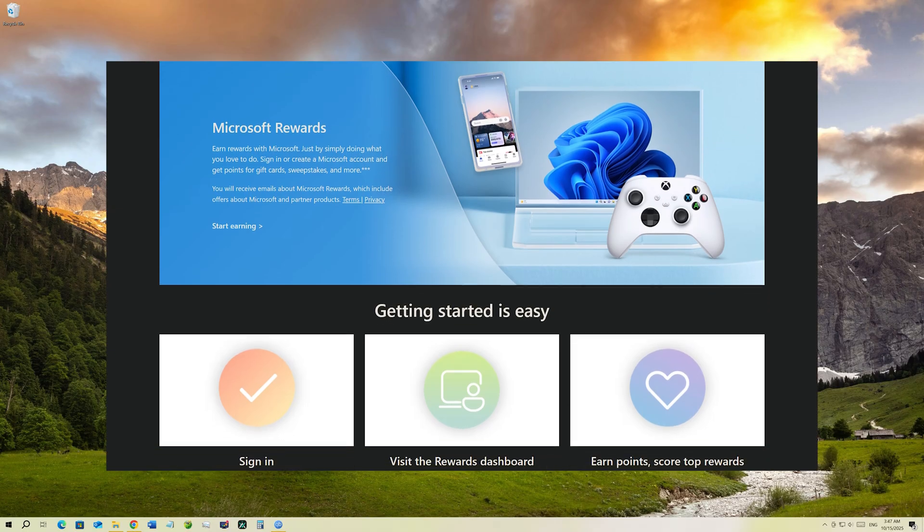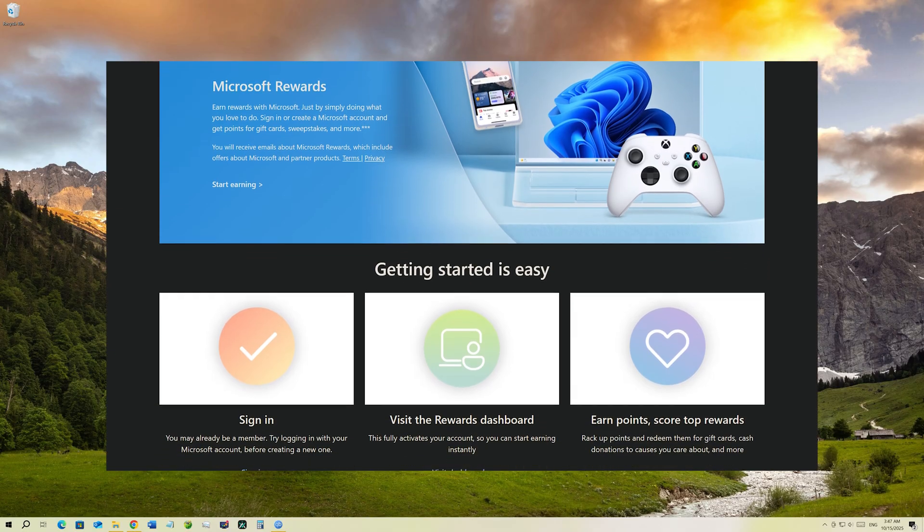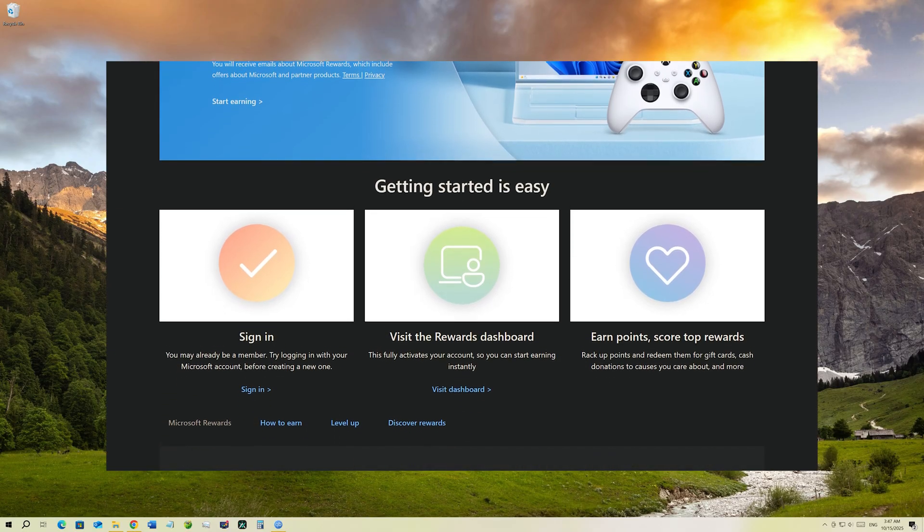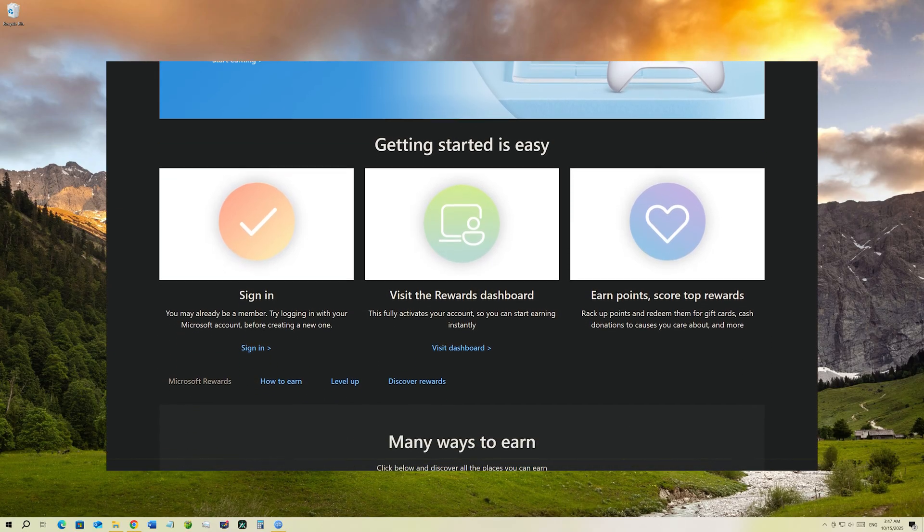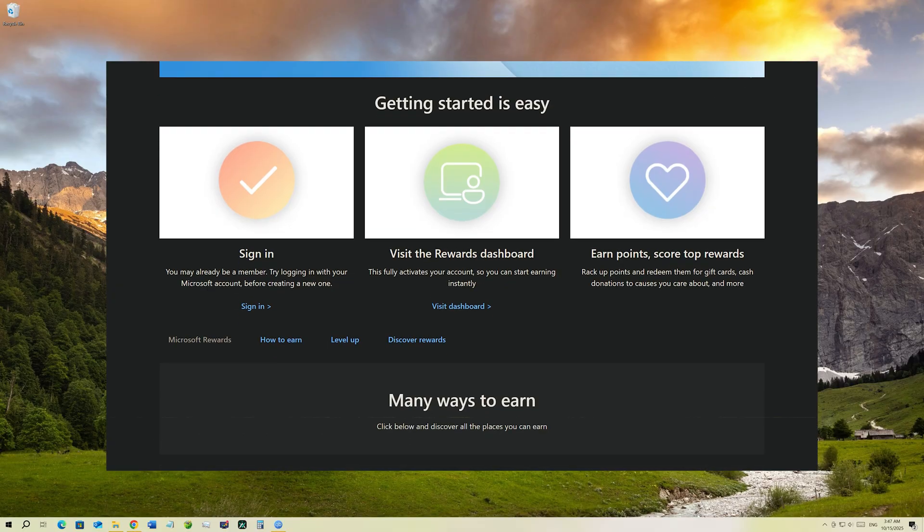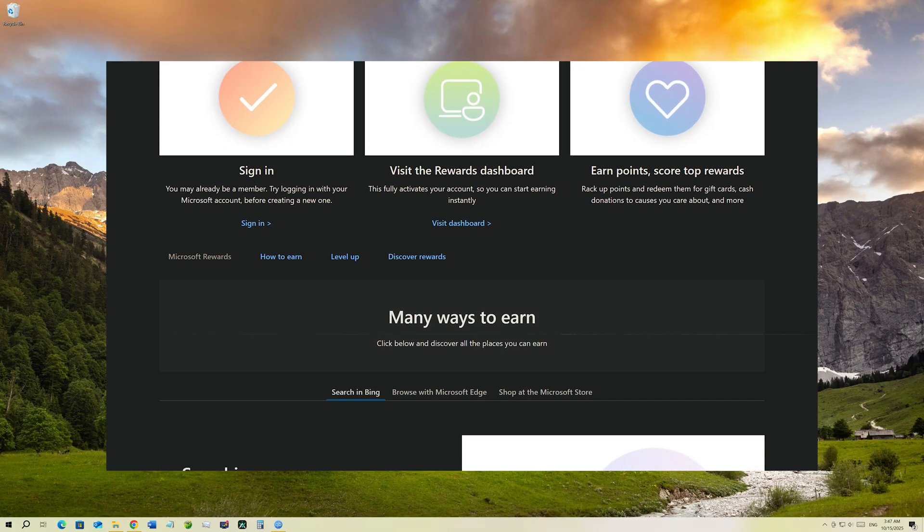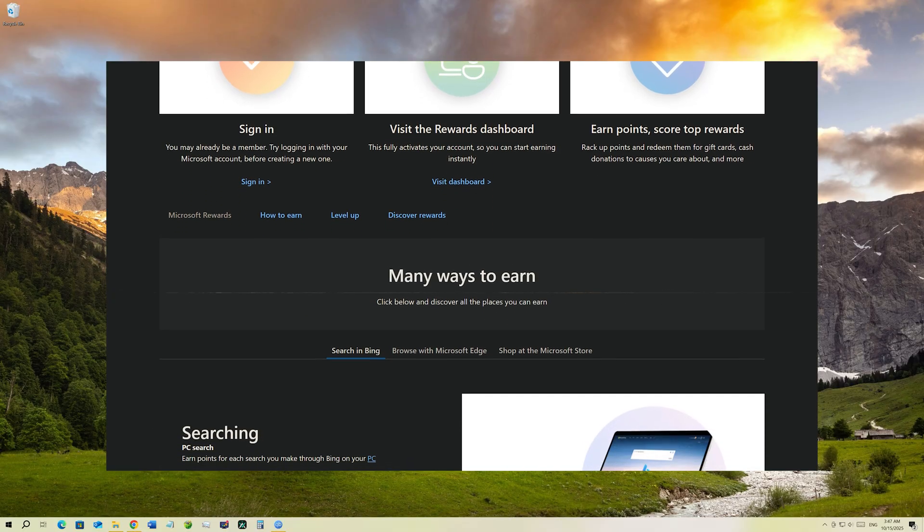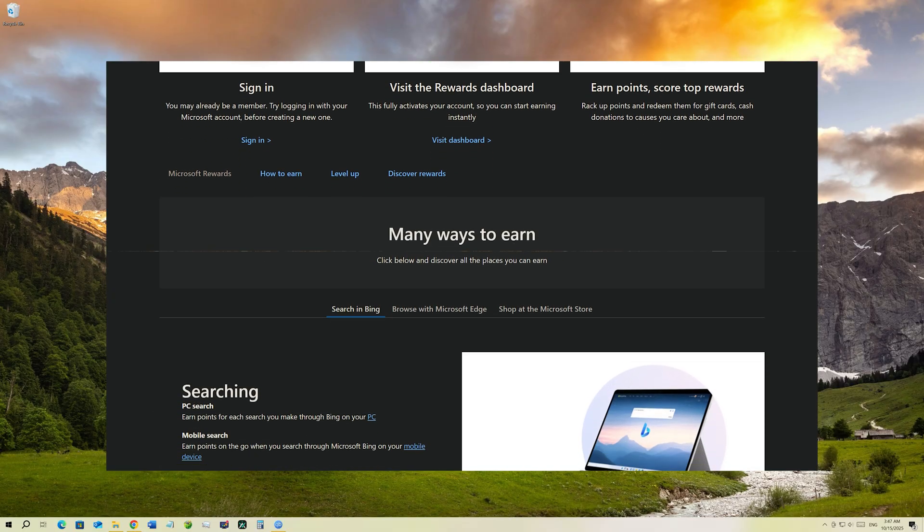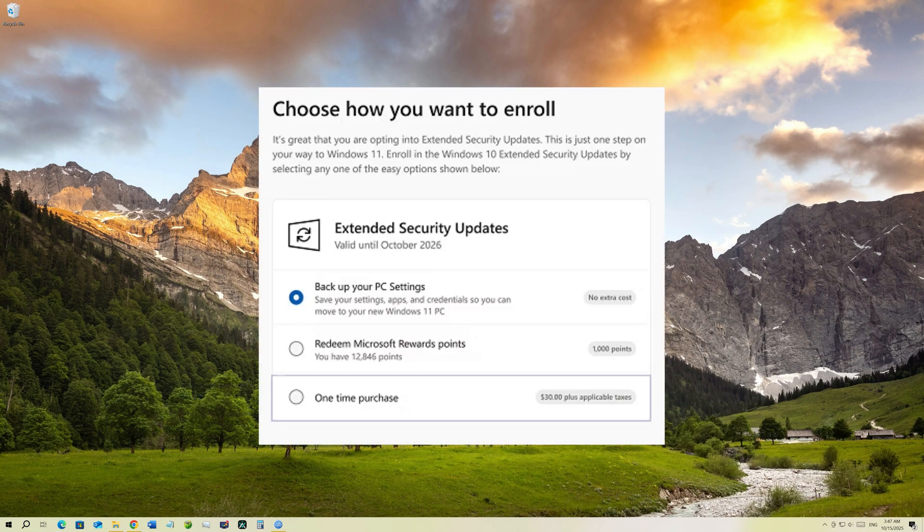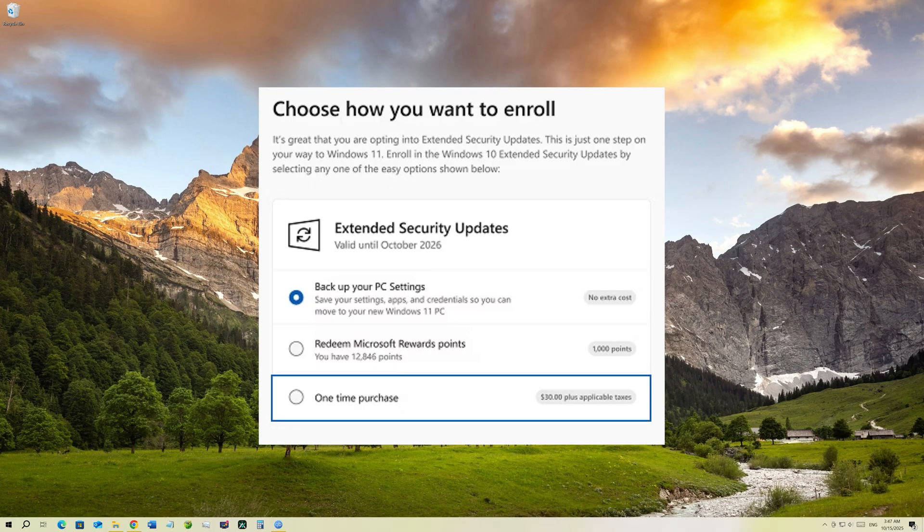If you don't know what is a Microsoft reward point, it is basically a point system by Microsoft which you can earn by Bing search, shopping from Microsoft and playing games on Xbox. Now coming to the third option to get the Windows 10 ESU enrolled is by paying Microsoft $30 or equivalent in your local currency.